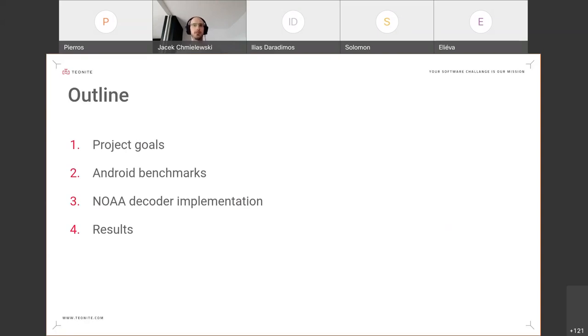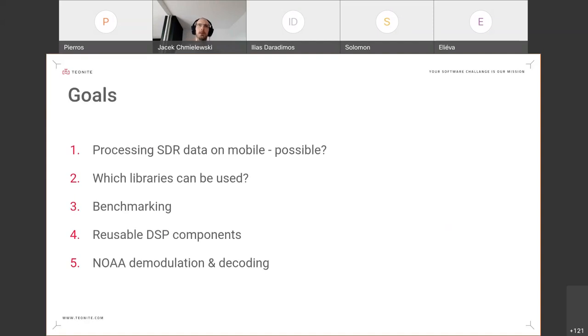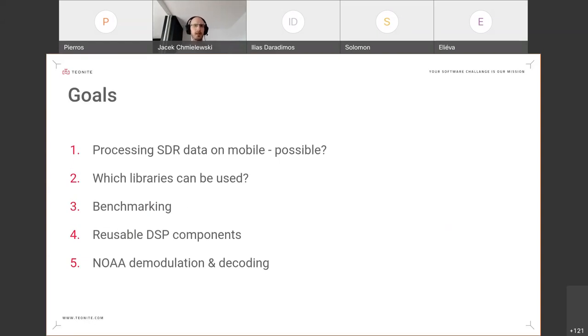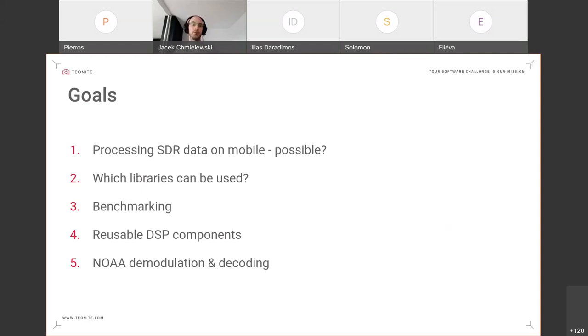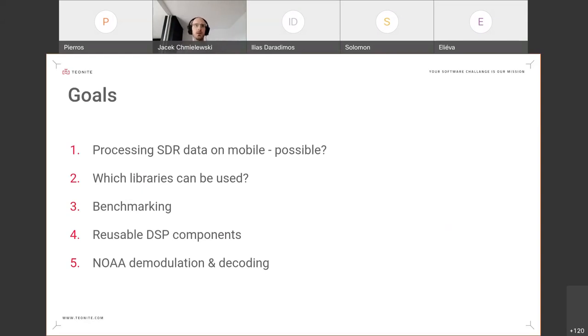The goals of the project: With the rise of cheap SDR devices and the rise of computing power of mobile phones, we wanted to check whether we can combine the two and check if performing SDR processing on mobile phones is possible. We wanted to check whether there are libraries that we can use for this, and we wanted to do some benchmarking on the mobile device.